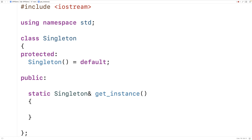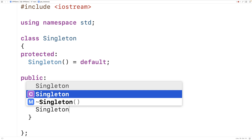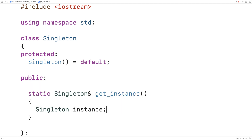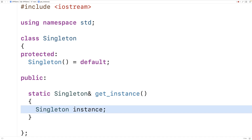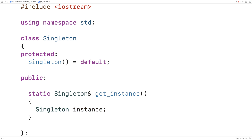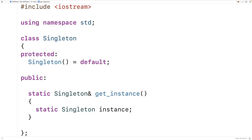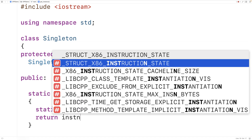We'll make it a public static member function returning a reference to the one Singleton object instance, and call it getInstance — sometimes also called getUsed. We'll make a static local variable: static Singleton instance. Because this is a static local variable, the Singleton object instance will be created the first time getInstance is called, and its lifetime will persist until the end of the program's execution. Subsequent calls to getInstance will just use that same existing instance.